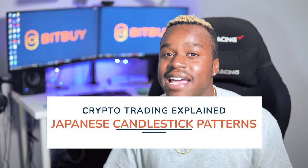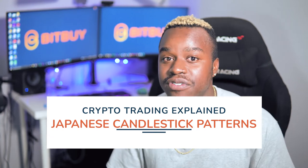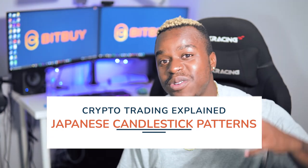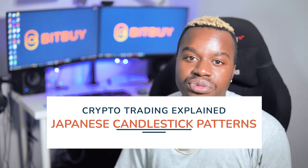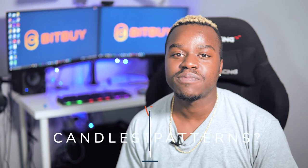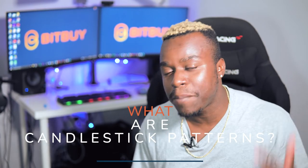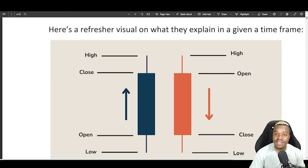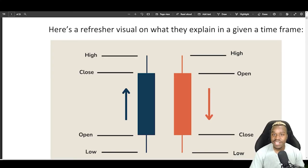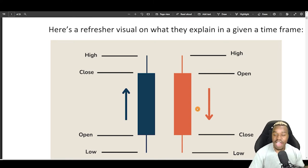Candlesticks on the chart represent the price action inside an isolated time frame or the battle that bulls and bears go through on influencing price. Japanese candlesticks are thought to be created and deployed in the 18th century by Japanese rice traders. Here is a visual refresher on what they explain in a given time frame, showing the highs, the opens, the close and the lows.